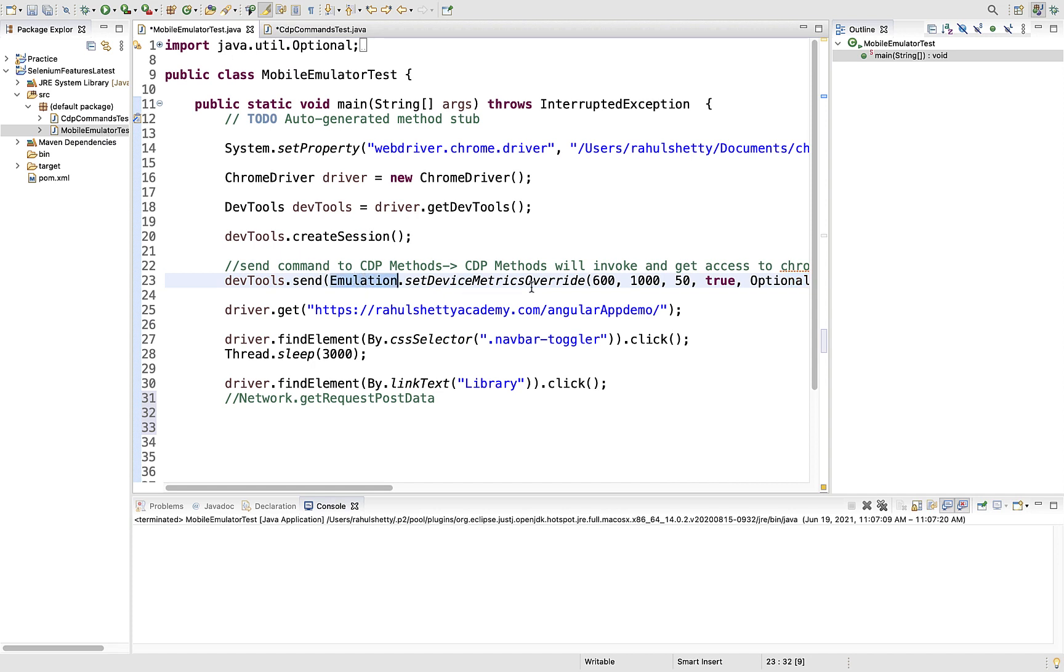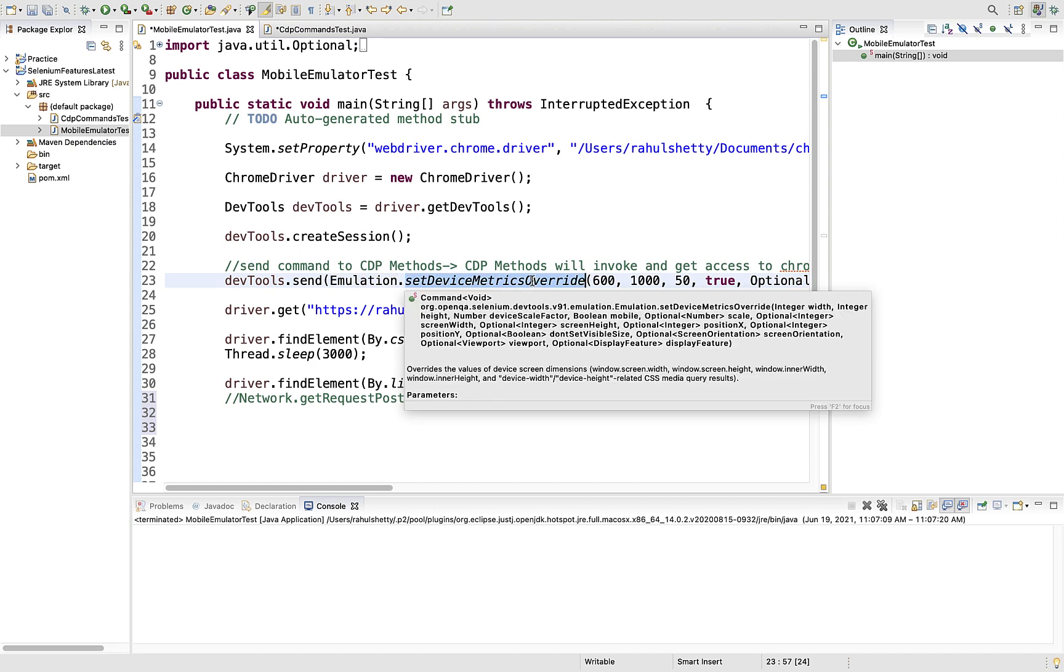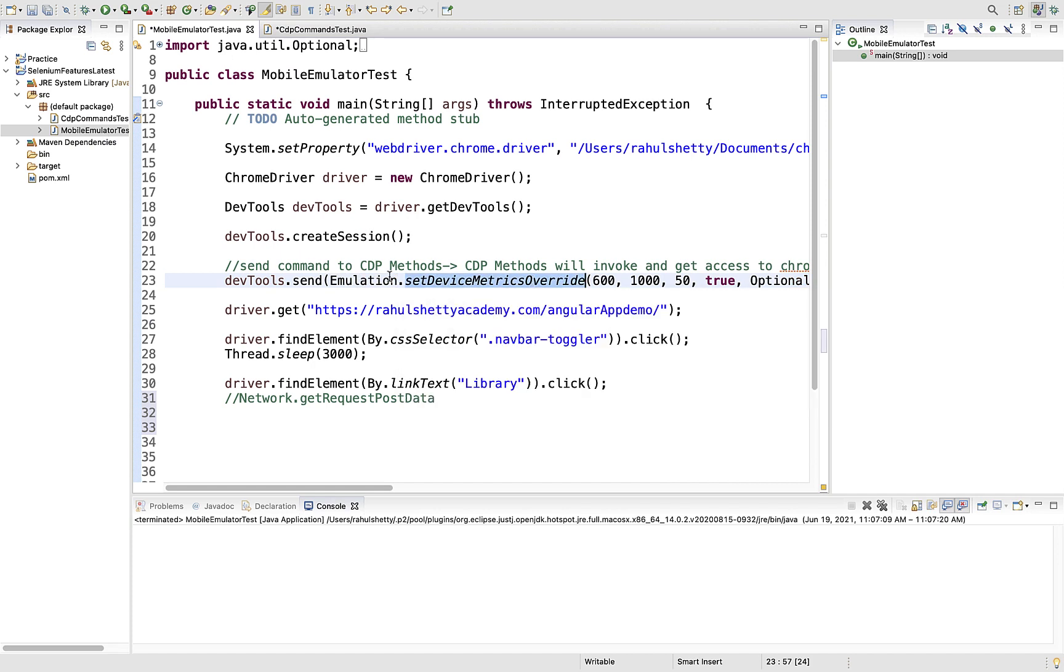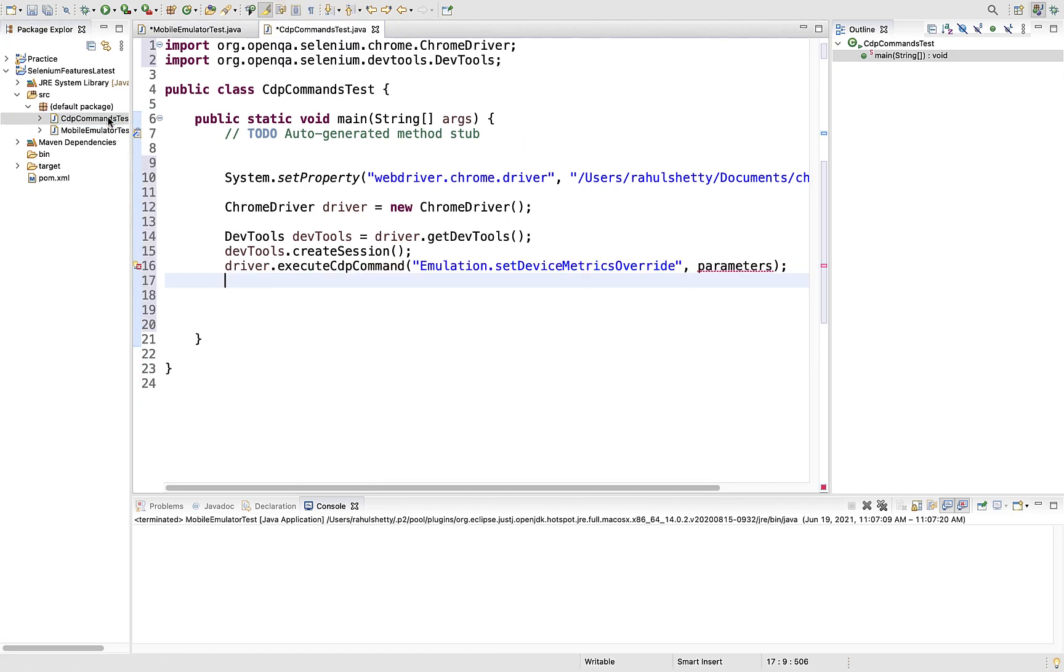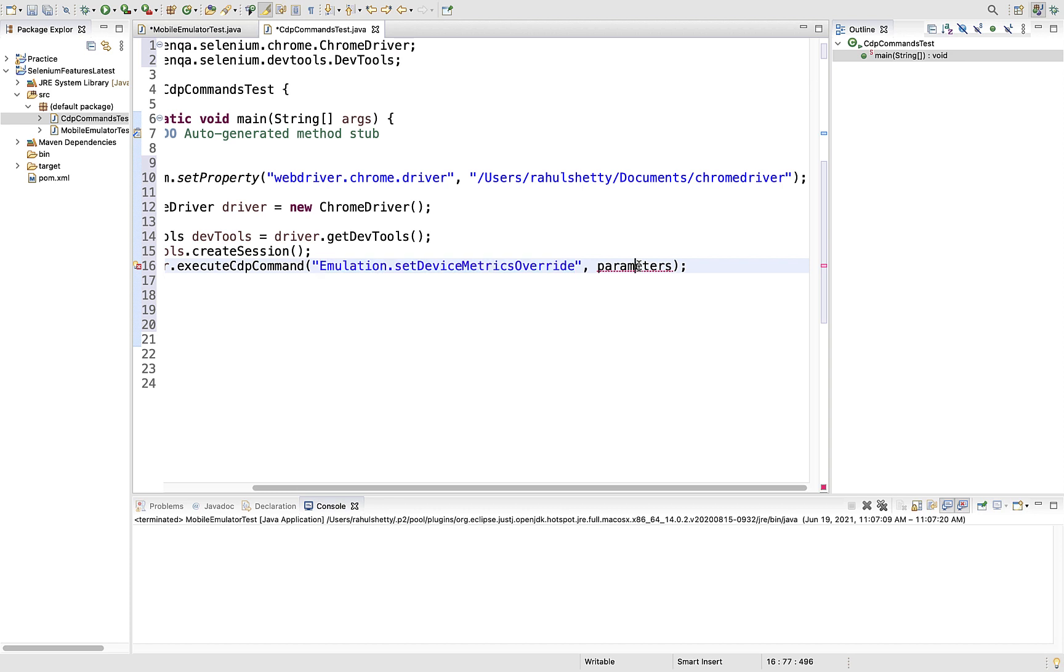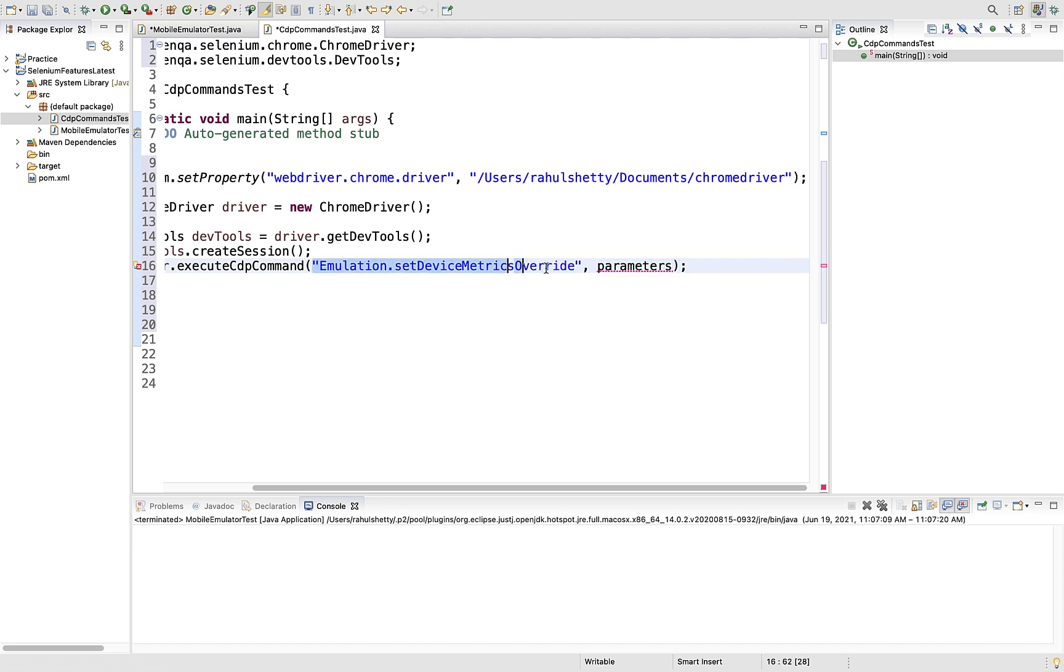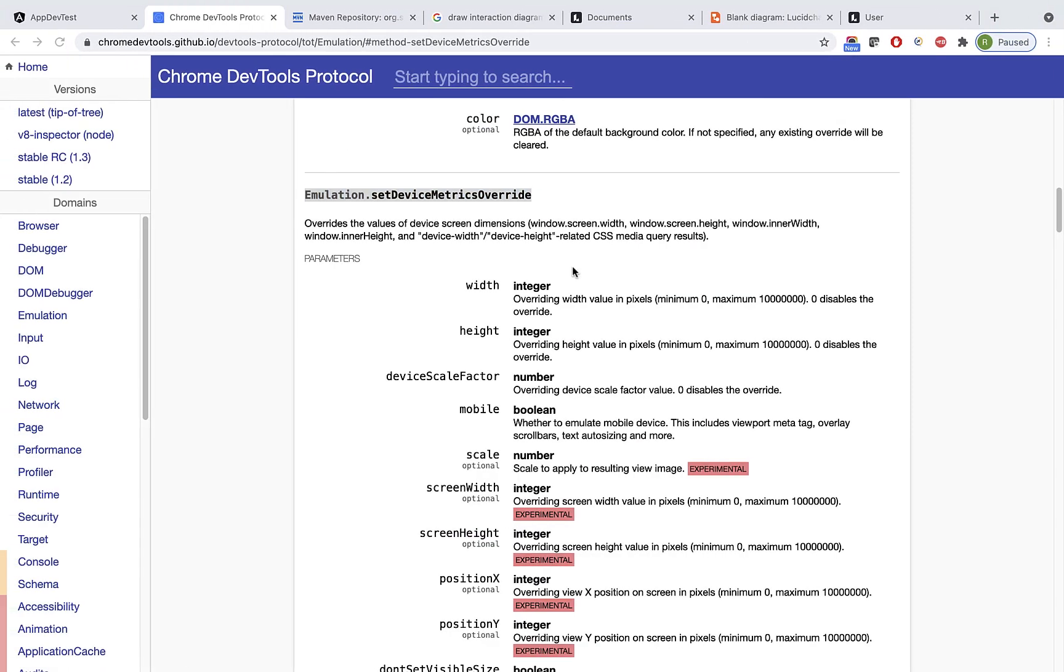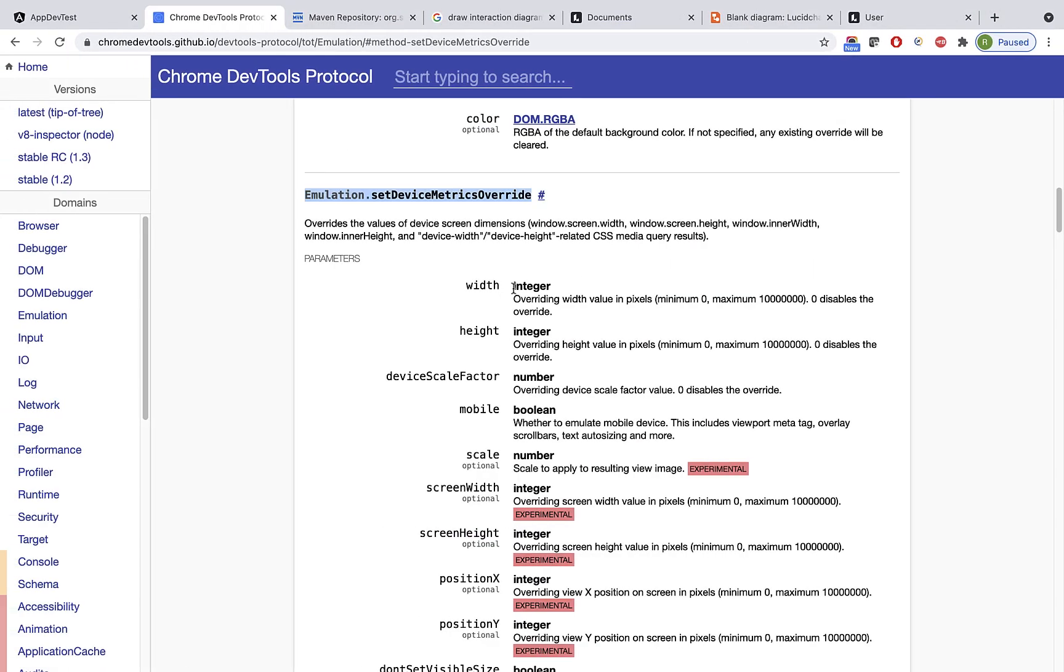If you go to the official documentation and want to see any method - in our case it's setDeviceMetricsOverride - it will be under the emulation domain. This is the command name, which should be your first argument in quotes because this is not a method or class.